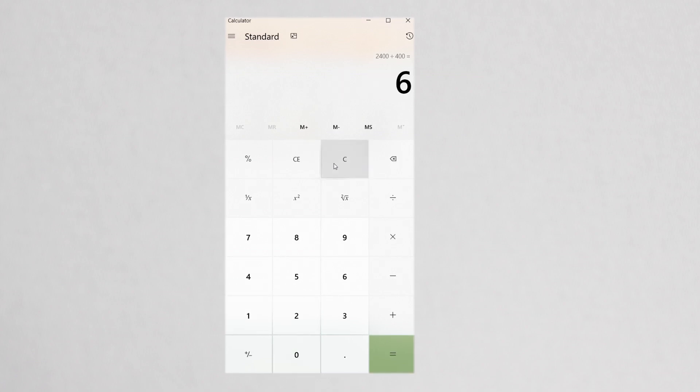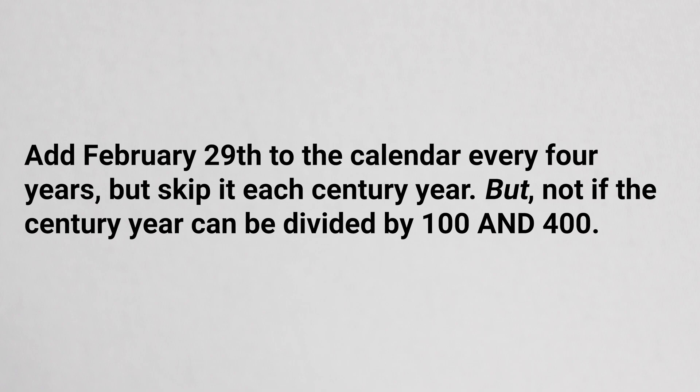So we add February 29th to the calendar every four years, but skip it each century year, but not if the century year can be divided by 100 and 400.